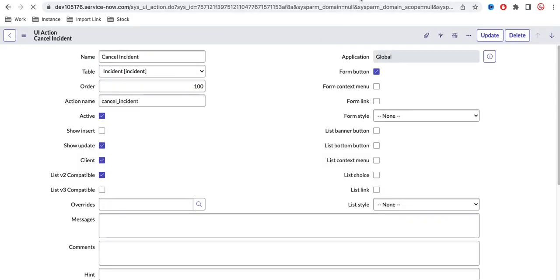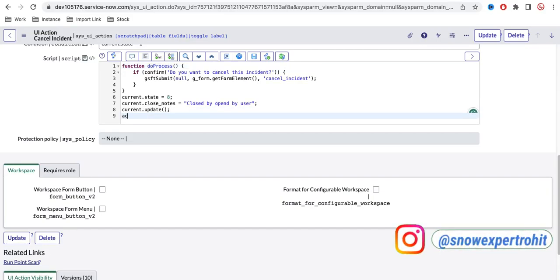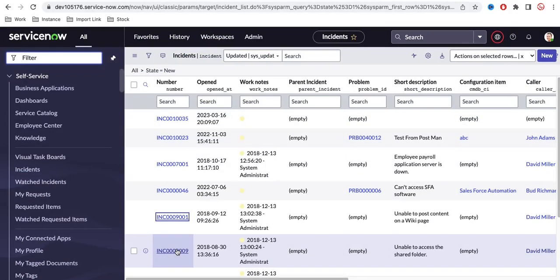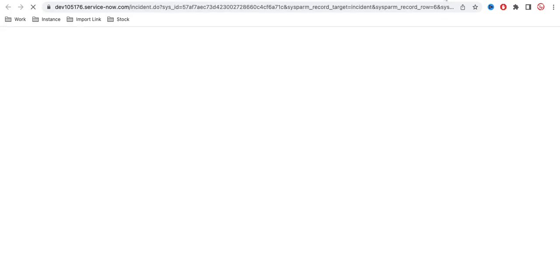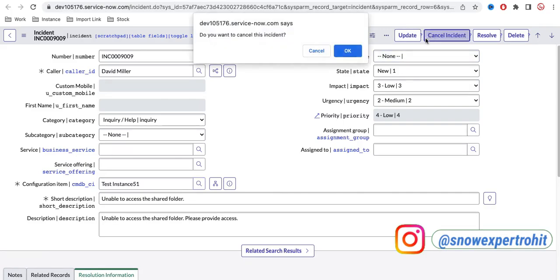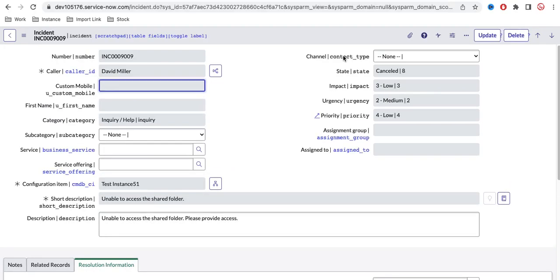Notice that when we click cancel it is redirecting to the previous page. To stay on the same page, we need to add action.setRedirectURL and pass the current URL. Once that is set and we test again — selecting the configuration item, clicking Cancel, clicking OK — you can see it no longer redirects to another page. We stay on the same page and the incident is automatically cancelled. That's it for today — if you have any questions let me know in the comments. Thank you very much, have a great day!